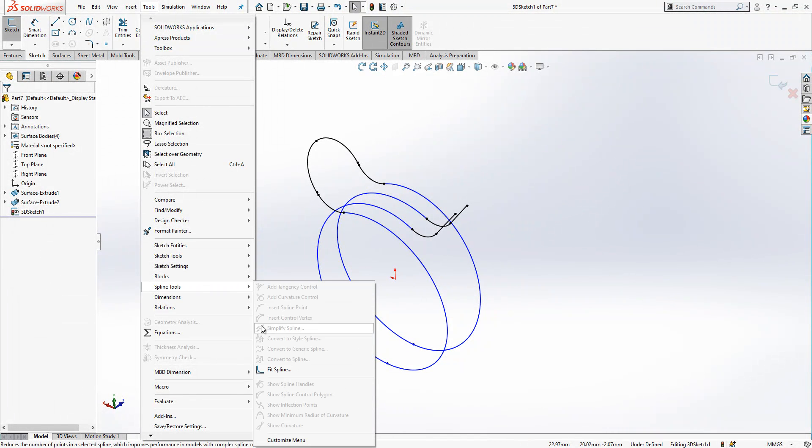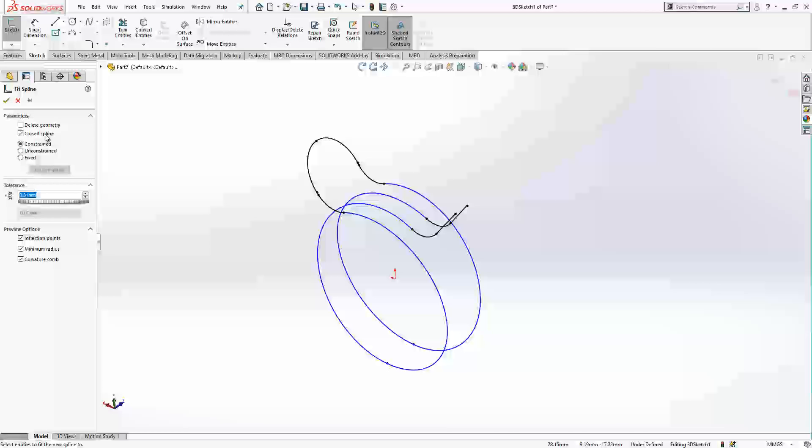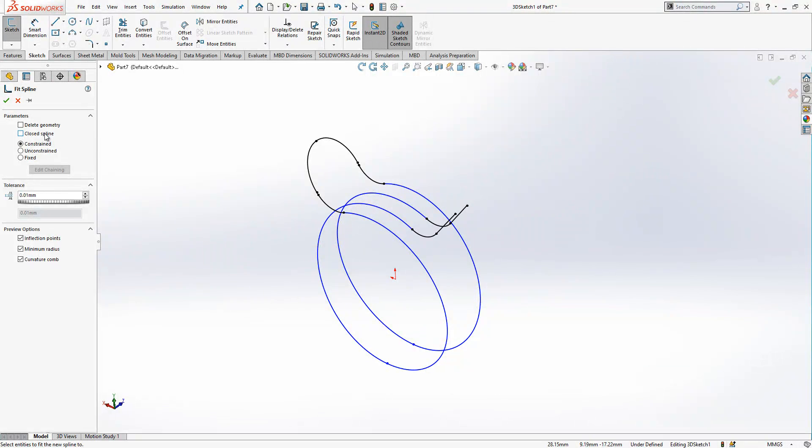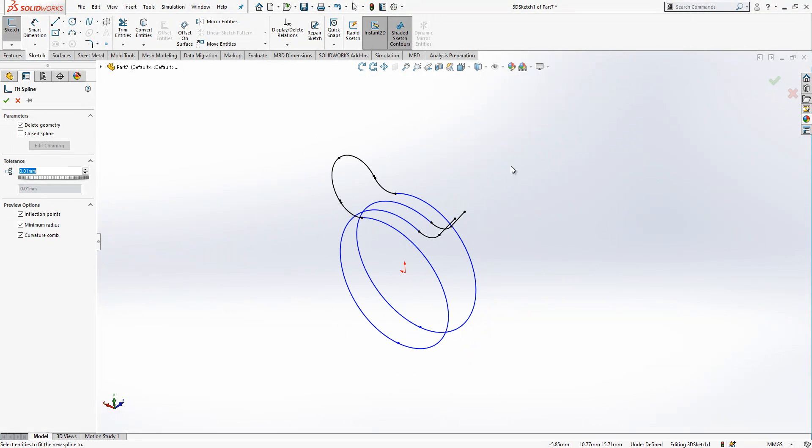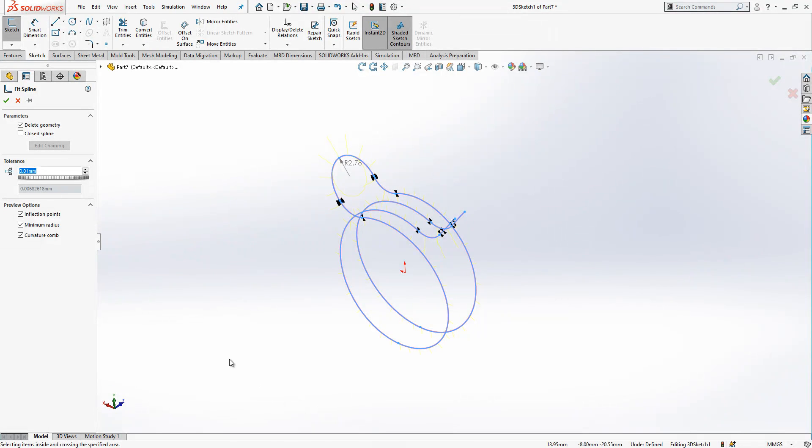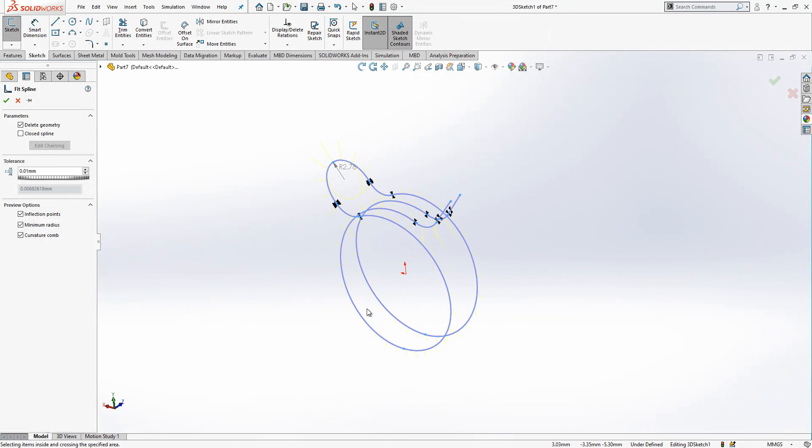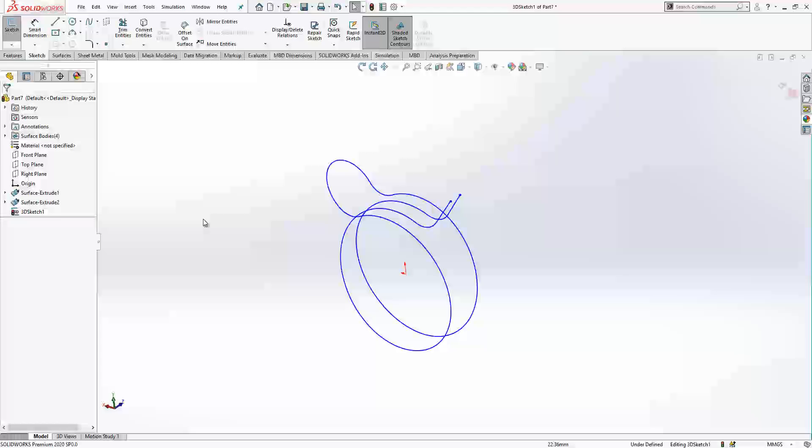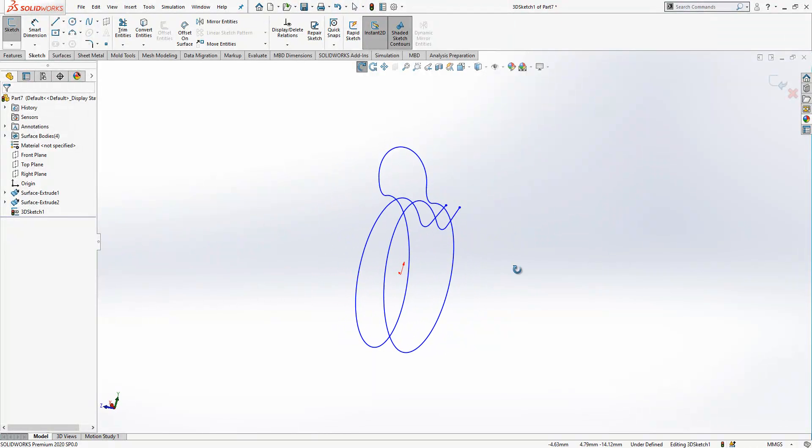And I will select a spline tool, fit spline, not closed, delete geometry. The original geometry will be deleted and I will convert everything to have one spline. Yes, we have this now.